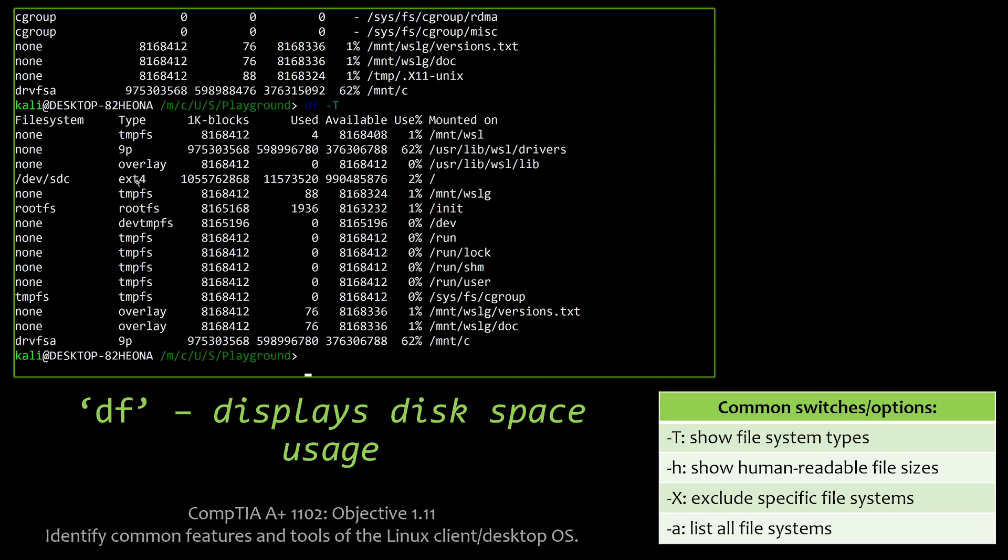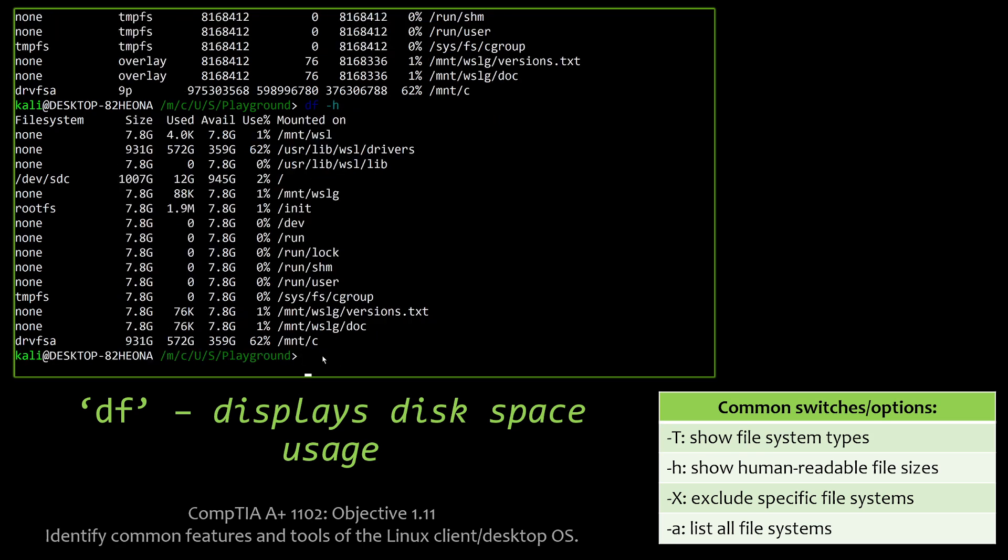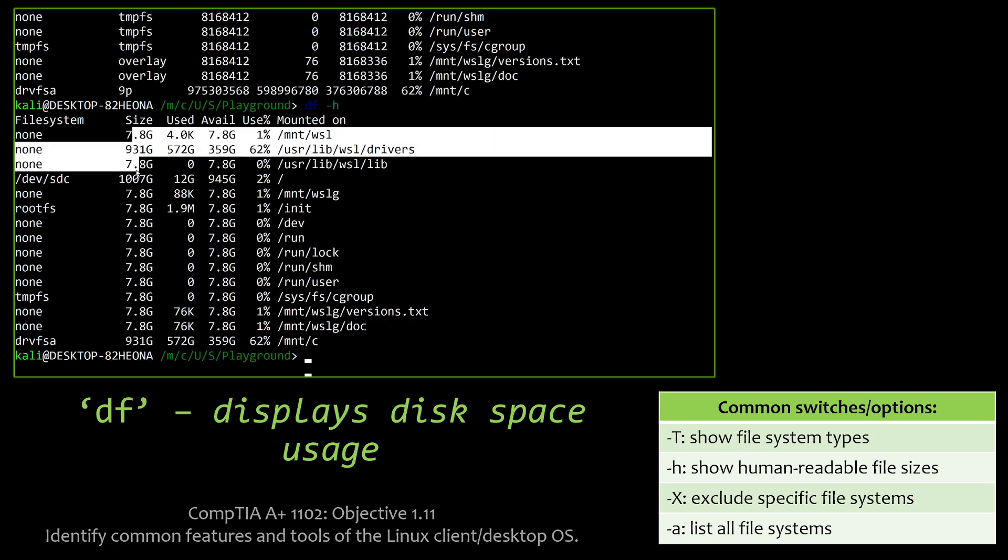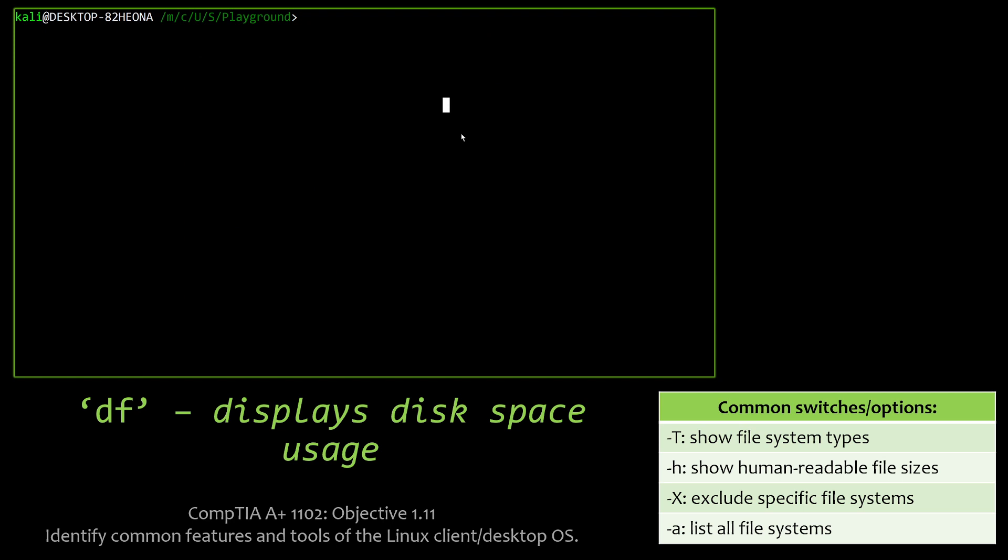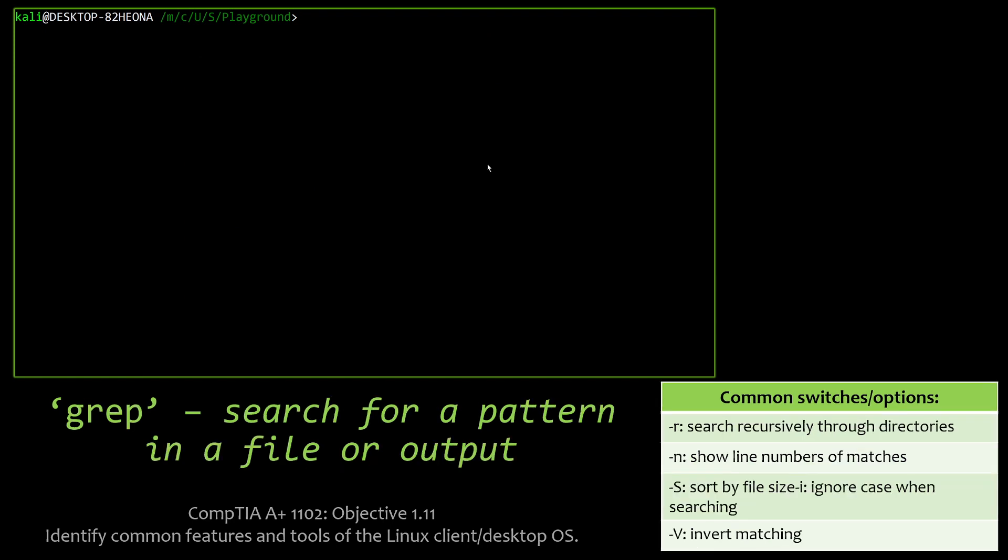But if we invoke the -T option here, we can see all the different file systems like EXT4, which you should be familiar with, and then a bunch that you probably haven't heard because they're all temporary stuff. And we can also make it more human readable with -h, so we can actually see the overall sizes, and it makes it a little bit easier for us humans, not machines, to digest. So, very cool stuff with the DF command.